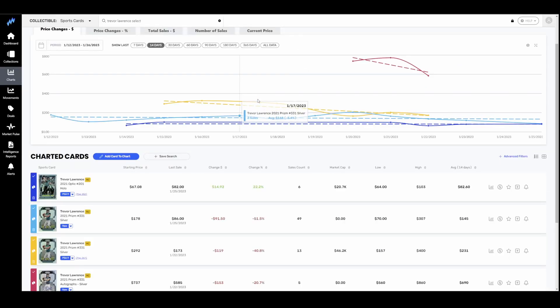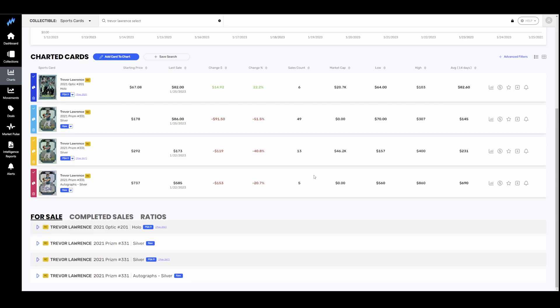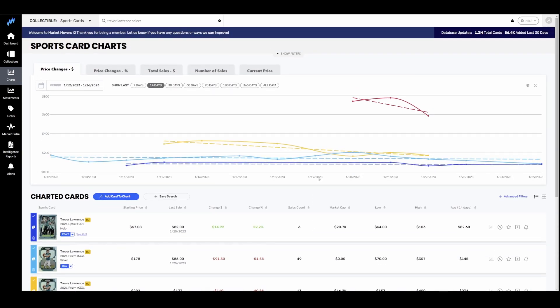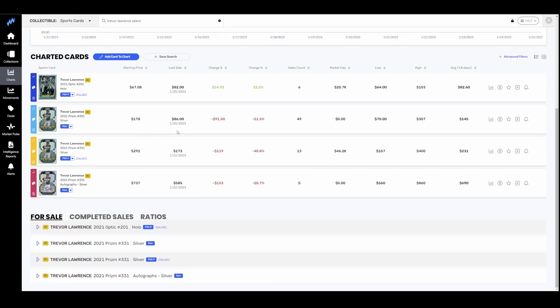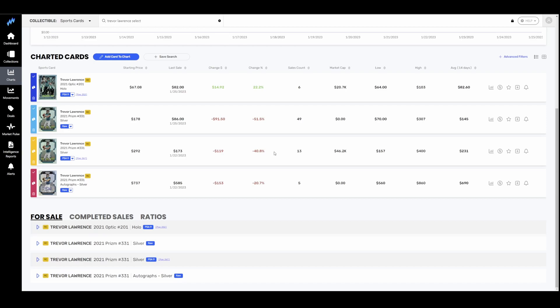Next up, Trevor Lawrence, the new golden boy. His stuff also taking a beating for the most part. You can see the optic hollows stayed flat there. But his silver prism raw down 50%. PSA 9 down 40%. Did not use a PSA 10 here for those not aware. I've talked about this in the past. The PSA 10 Trevor Lawrence is a unicorn. There's like a print issue with that card that will keep the 10 population super low. And then I pulled a silver prism auto.